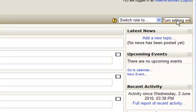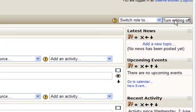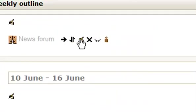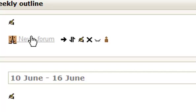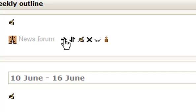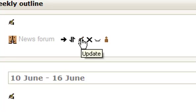To do this editing, you need to go to turn editing on. You'll notice you've got these symbols appearing next to quite a few things. This is a news forum that I've got in my top section. These two icons are to move them either up and down or to the right. This one is to edit it, to change its settings.